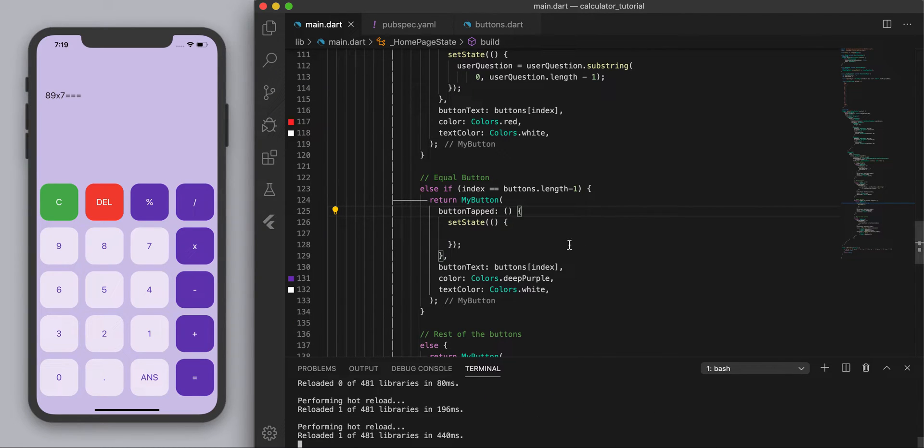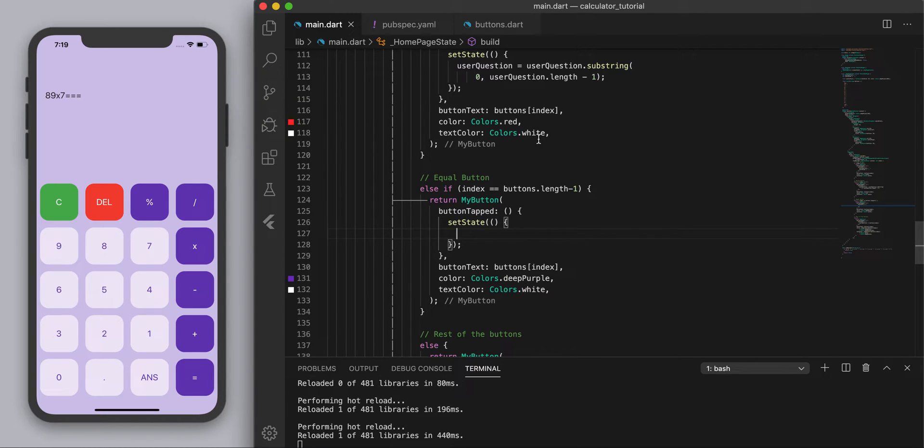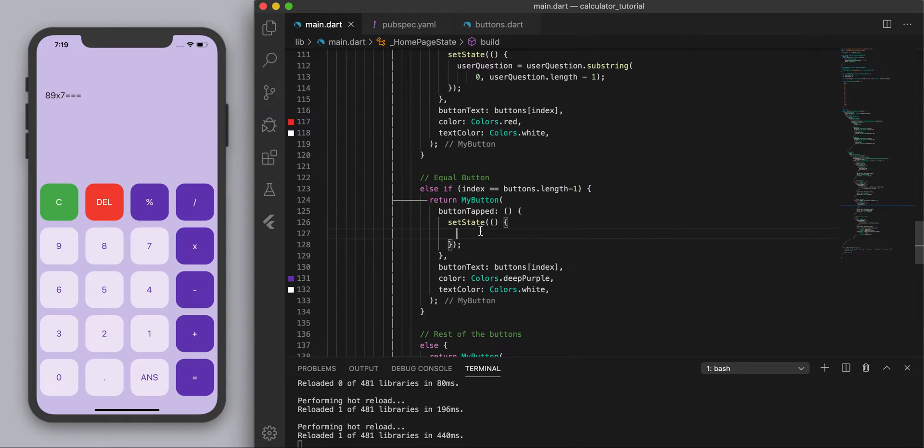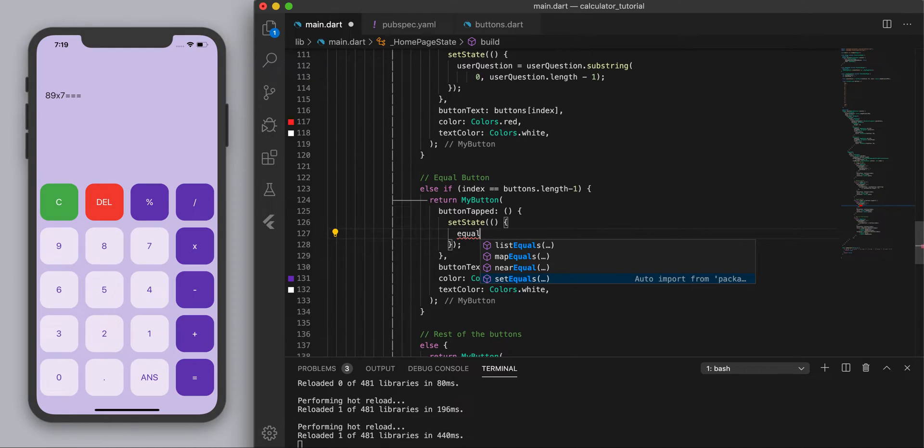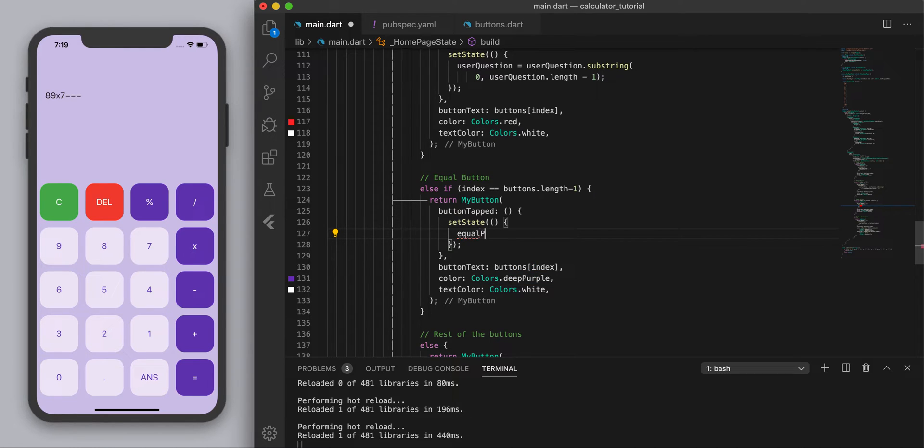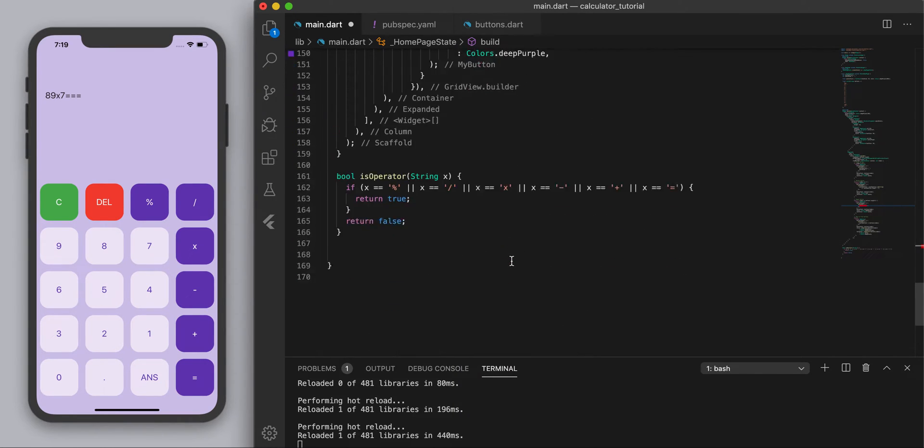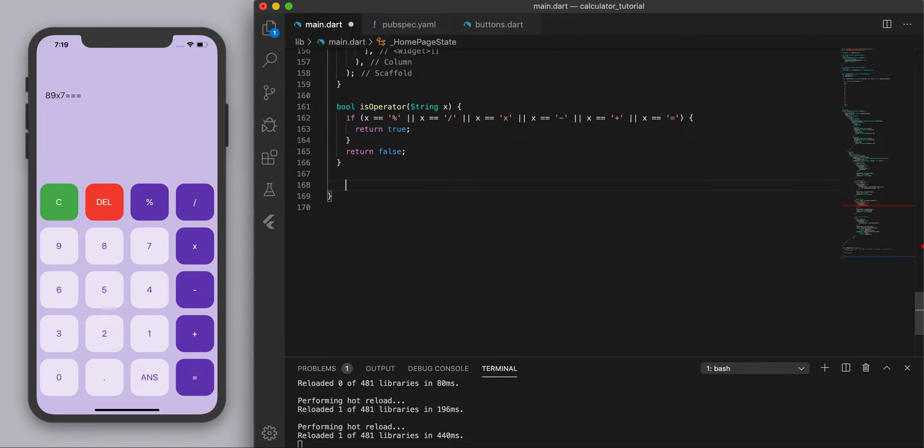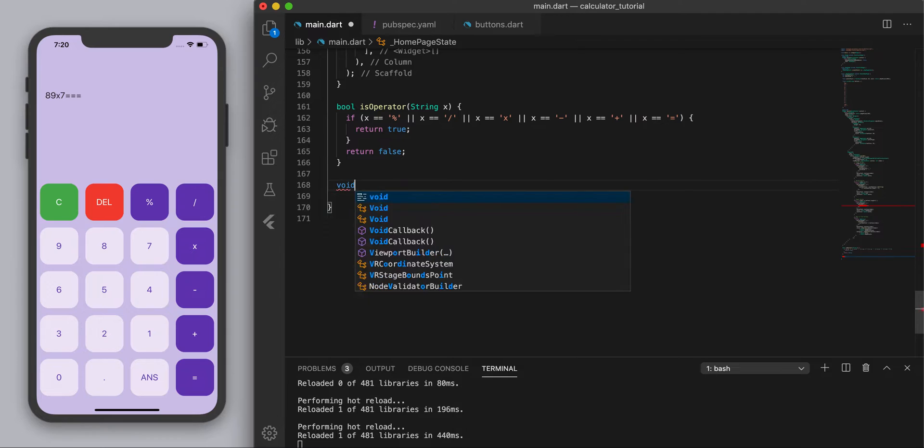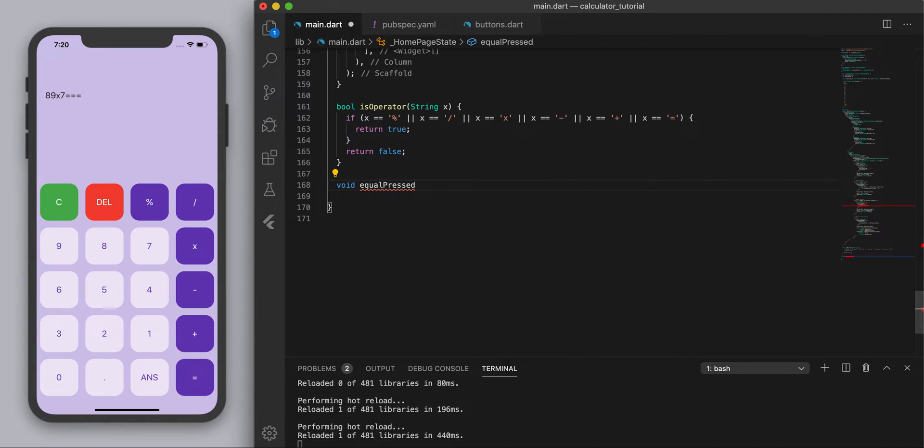And we're going to write our parsing function in here. Now since this is where we basically built the button I'm going to make this just a method and we're going to write it down below so let's just call this equal pressed. And this guy I'm going to come down here and just build the method so it's nice and clean out of the way. So basically void equal pressed and this is where we're going to build our parser.